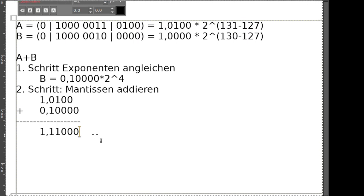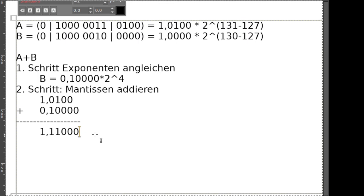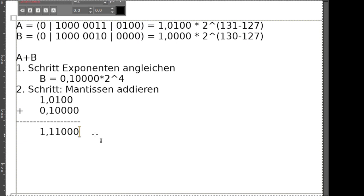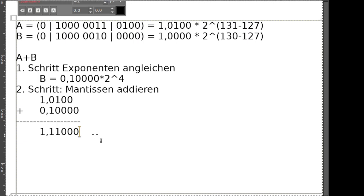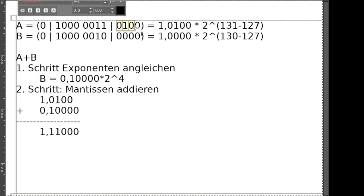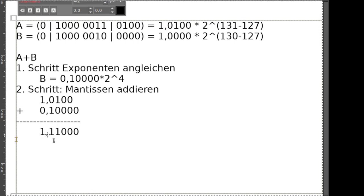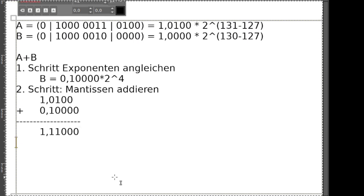Was haben wir denn da häufig? Wir haben ja auch nur eine gewisse Anzahl an Stellen für unsere Mantisse. Wie viele Stellen sind das jetzt bei dem Beispiel, was wir rechnen? Wie lang darf unsere Mantisse sein? Für unser kleines Beispiel ist es 4. Unsere Mantisse oder die Nachkommastellen der Mantisse sind irgendwie 5 Zahlen - das ist ungünstig. Das heißt, was wir machen müssen, ist, bevor wir das Ergebnis angeben, das Ganze nochmal zu runden.